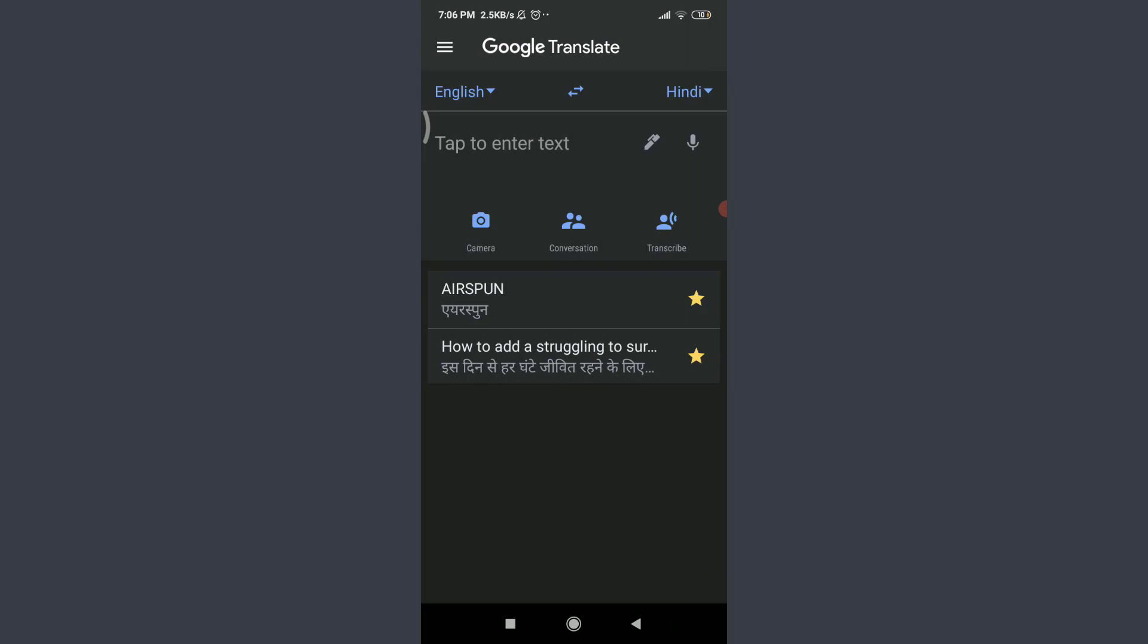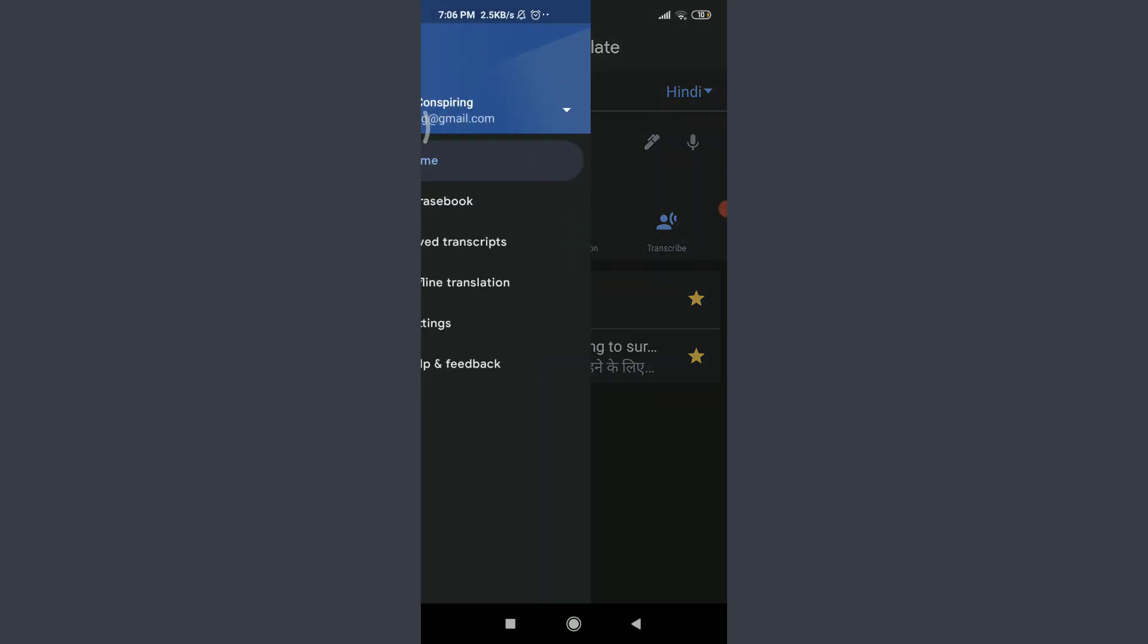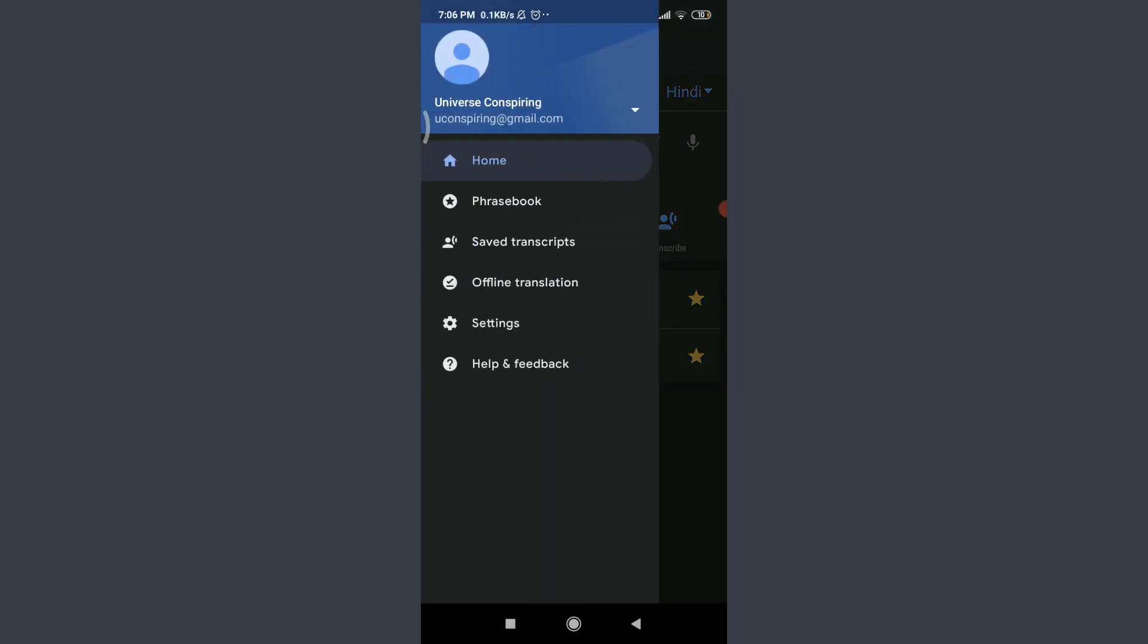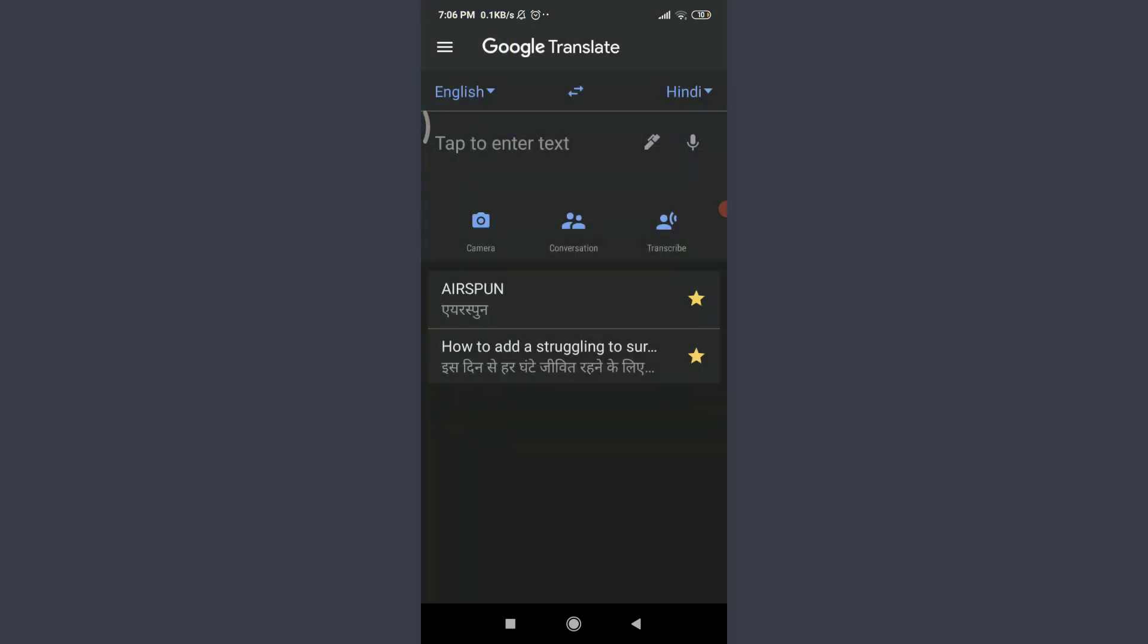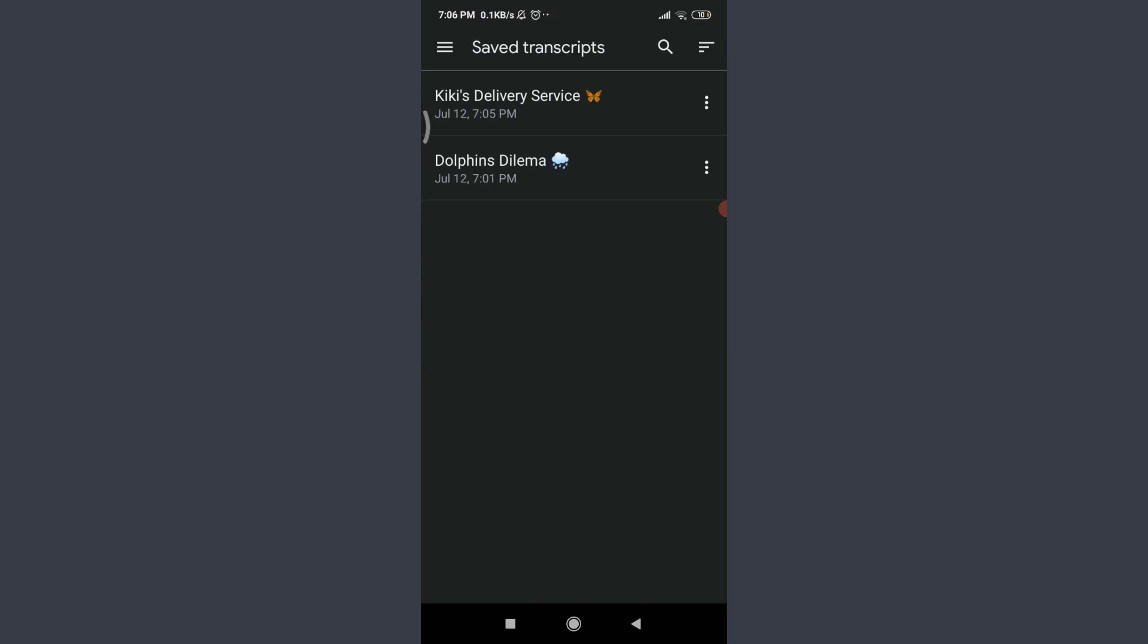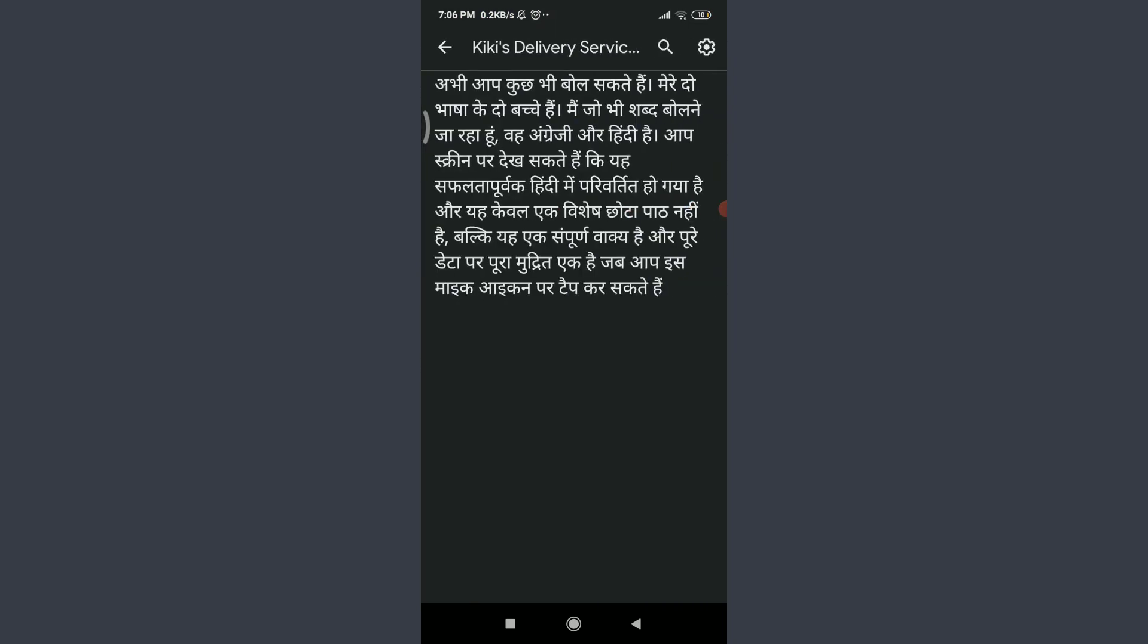You can see there's saved transcripts below phrase book. Tap on it. You can see that's Kiki's Delivery Service, that's my saved transcribe. So this is how you do it.